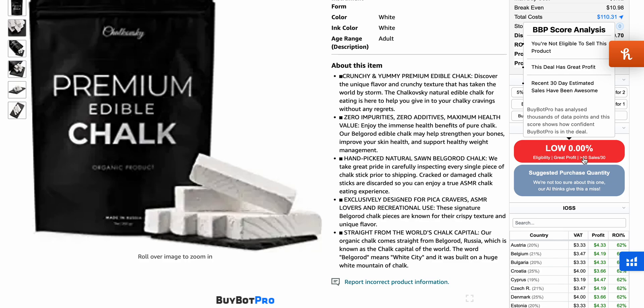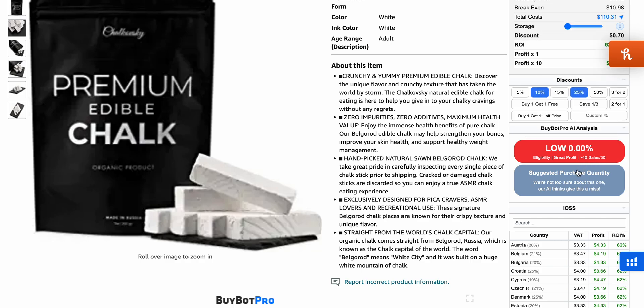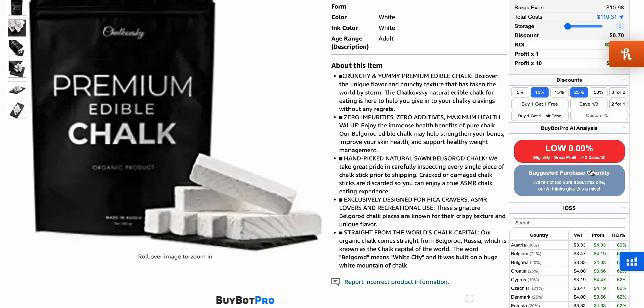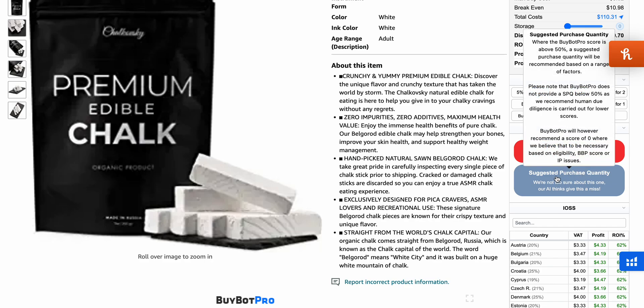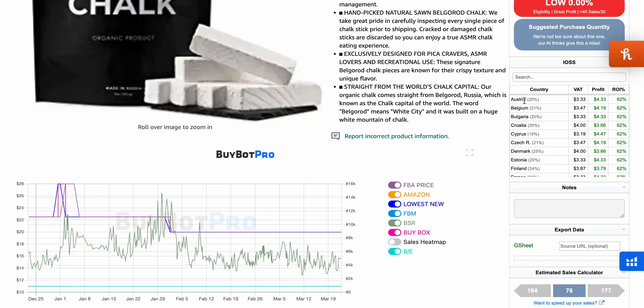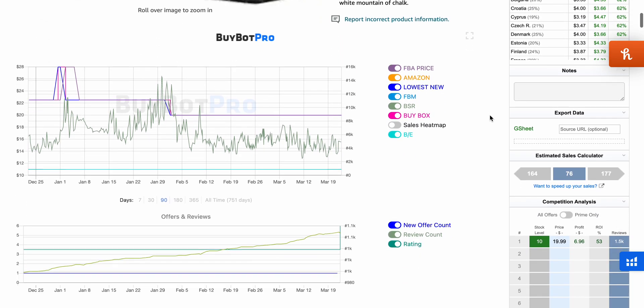There's also an AI analysis feature here — it says 'low eligibility, great profit, minus 40 sales,' giving you a suggested purchase quantity and telling you what percentage it thinks you should buy. It actually says it doesn't think this is a good deal based on the criteria I've set. You can configure those criteria and it will analyze the deal automatically. There's also a multi-country feature showing VAT and profit across different countries.